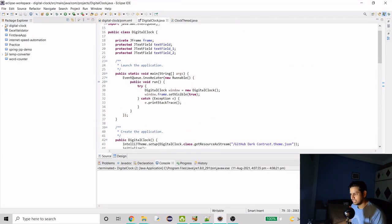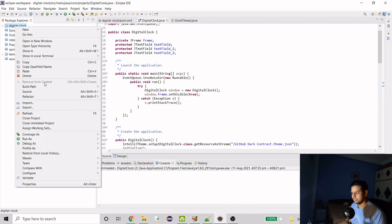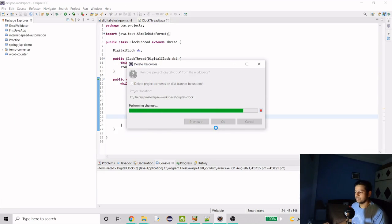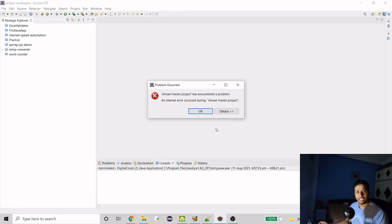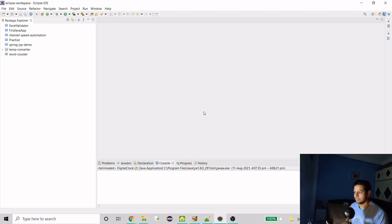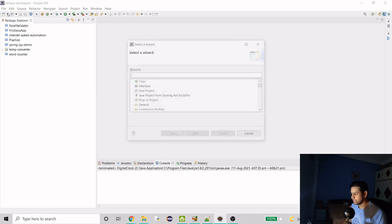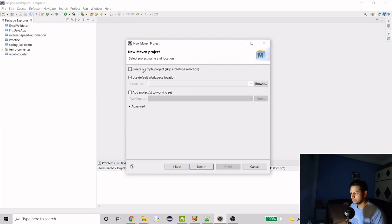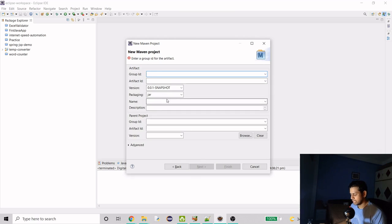So I'll make this mini project from scratch — I'll delete my existing one and explain each and every step, which will increase the video length, but if you want to learn something you have to watch the entire video. Let's create a new project and it's going to be a Maven project, because we need to add a dependency related to the UI library.